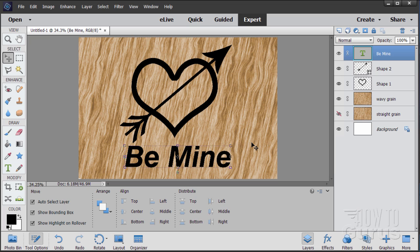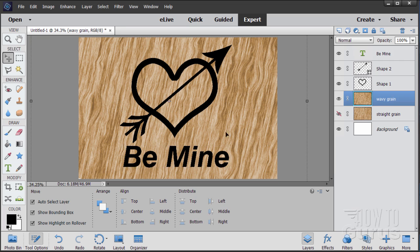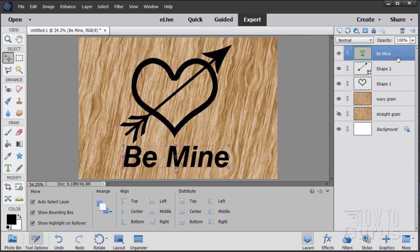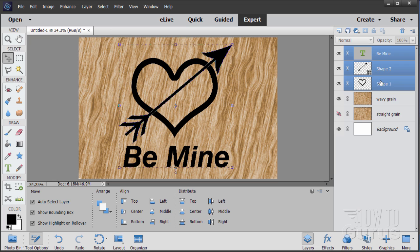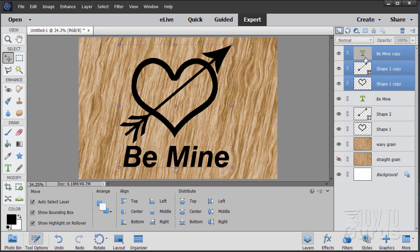Give it a little visual tweak to center things nicely. Now we have all our elements and we're ready for the effects. Click on the top 'Be Mine' layer, hold Shift and click the heart layer, then drag all of them up to the New Layer button to create copies. Hide the originals — this is a safety backup so you can go back and make adjustments if needed, since we'll be combining the copies.